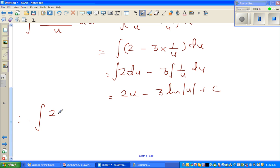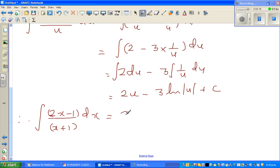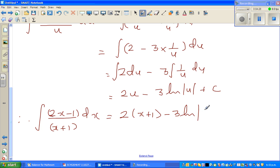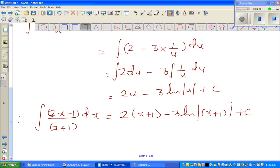The integral of (1 over u) is the natural log of the modulus of u, so we get 2u minus 3 natural log of |u| plus c. Substituting back, since u equals x plus 1, the answer is 2(x plus 1) minus 3 natural log of |x plus 1| plus c.